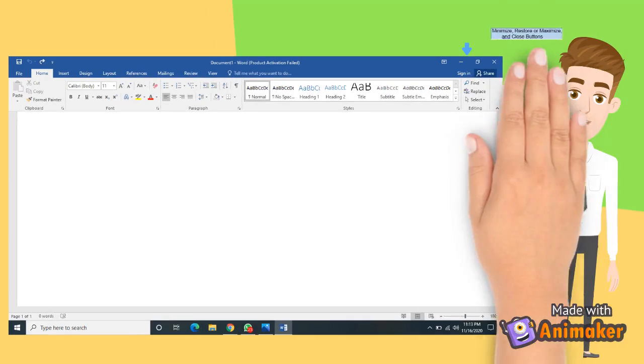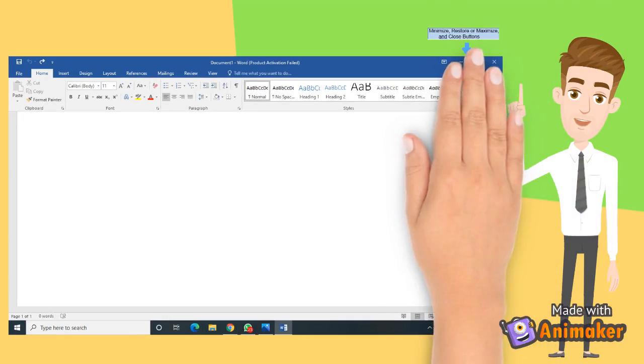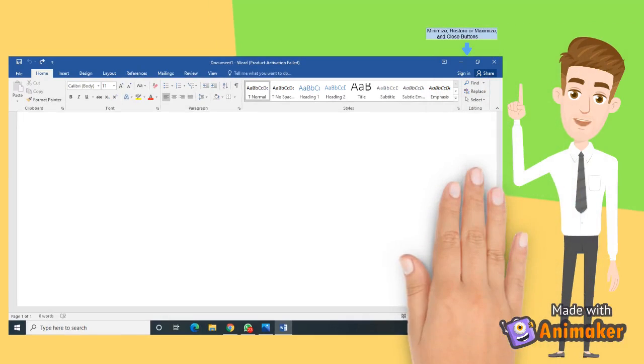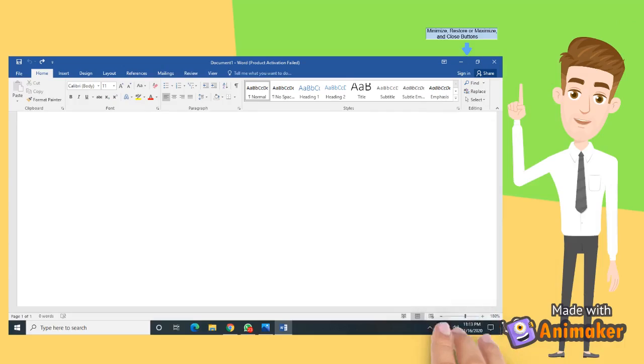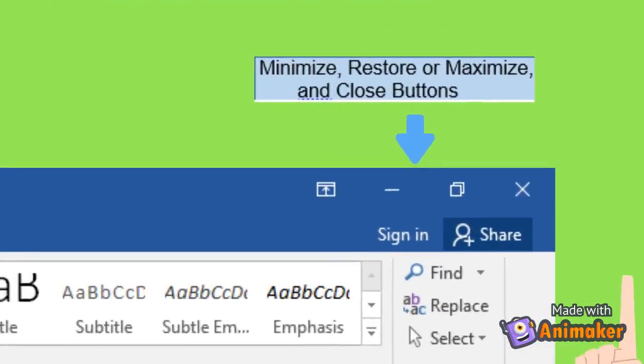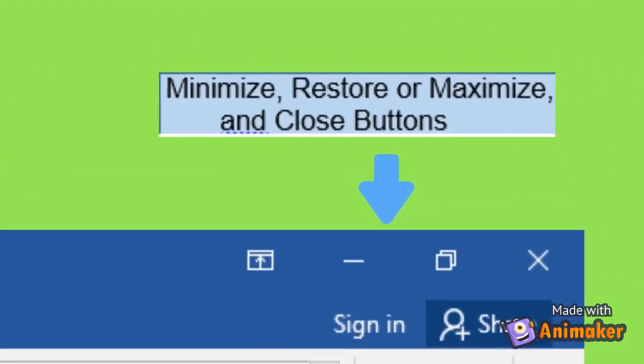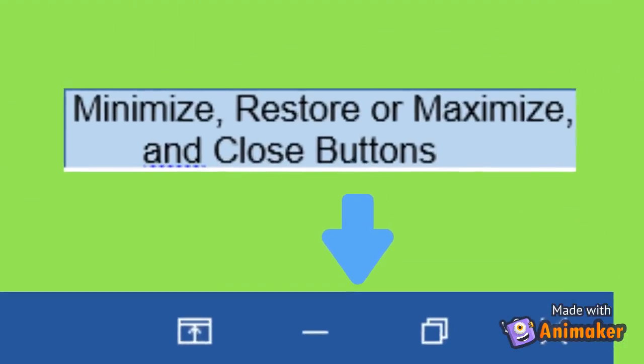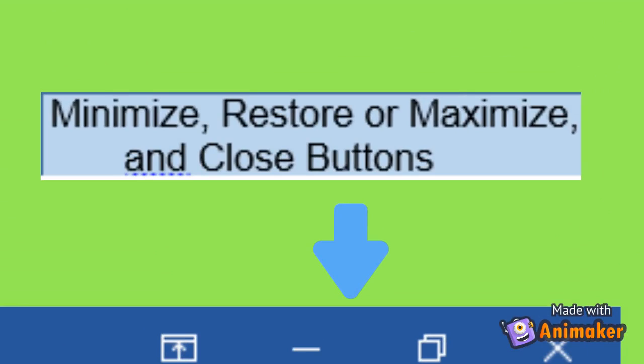Number 3. Minimize, Restore, or Maximize, and Close buttons. These buttons are found on the upper-right most part of the title bar. When we select the Restore button, it changes to Maximize, and when we choose the Maximize button, it will bring back the Restore button.